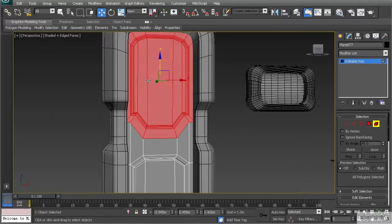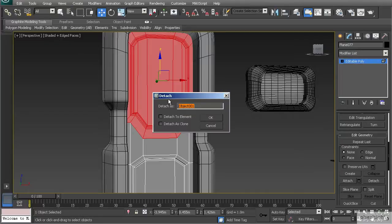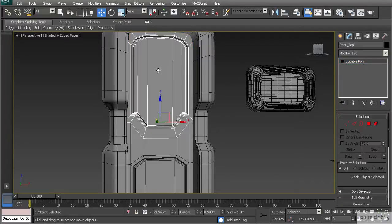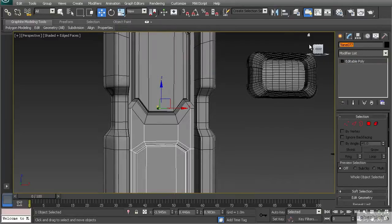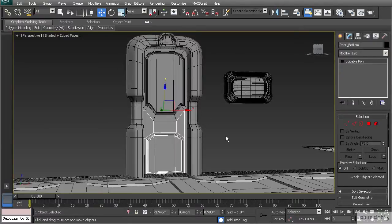Since the two elements are still attached as one object, I want to detach them into two different objects. Select one element — the top of the door — and use Detach. The detach options allow you to detach as a clone, keeping the original, or simply detach and name it. Name this one door_top and hit OK. Then rename the remaining object door_bottom. Now these two objects can be moved independently without needing to access element mode.